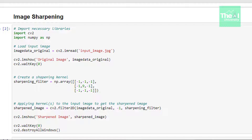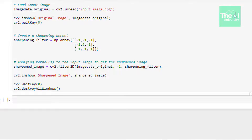First, we are importing the familiar cv2 and NumPy modules. In the next line, we are reading our image using the imread function, giving the path of the image as an argument and storing it in a variable called image_data_original, and then showing the original image. Then we are creating our image sharpening kernel or filter. If you add up the elements inside this array, you will find that you get a sum of 1 — meaning the kernel is already normalized.